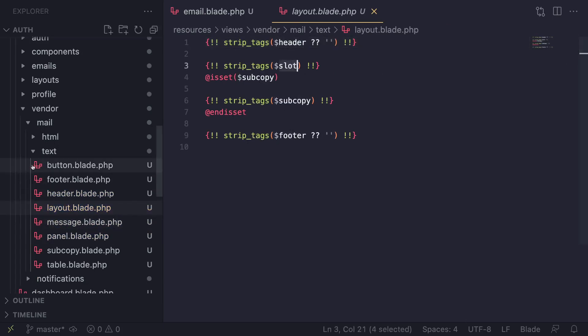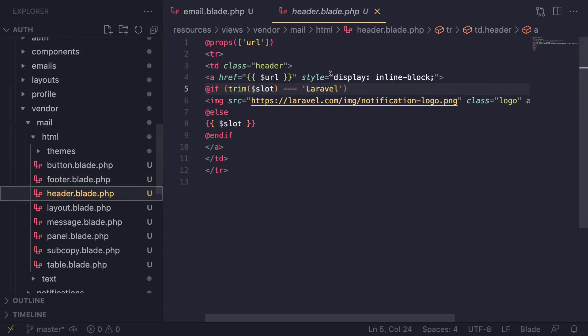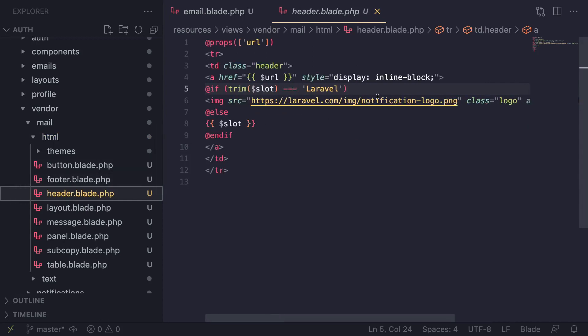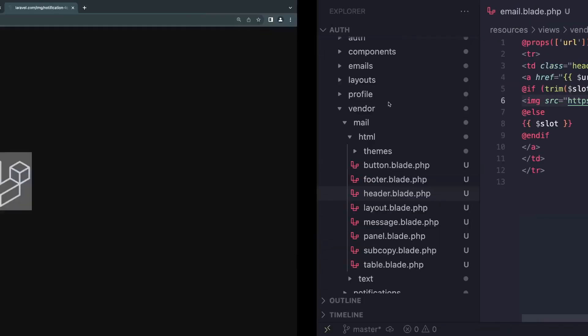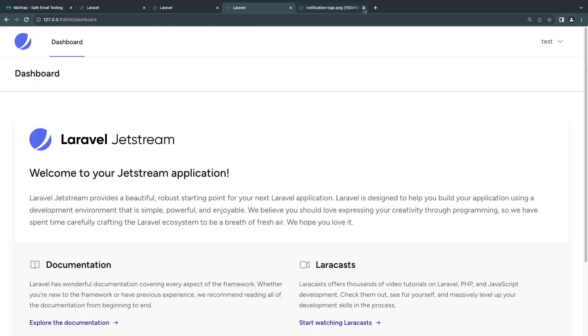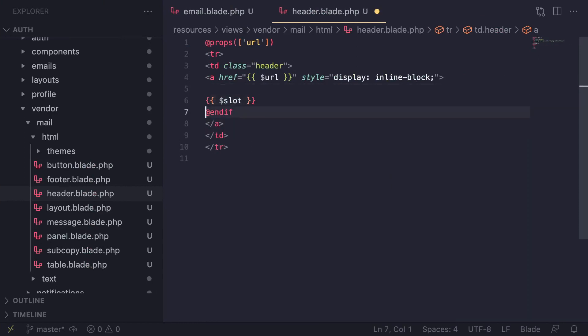For HTML, we have the same stuff. Inside the header, this is where the logo is, using the Laravel logo. If you want to change this with your own, you can do it here. Usually, for me, I just remove this part - I don't want the Laravel stuff here.